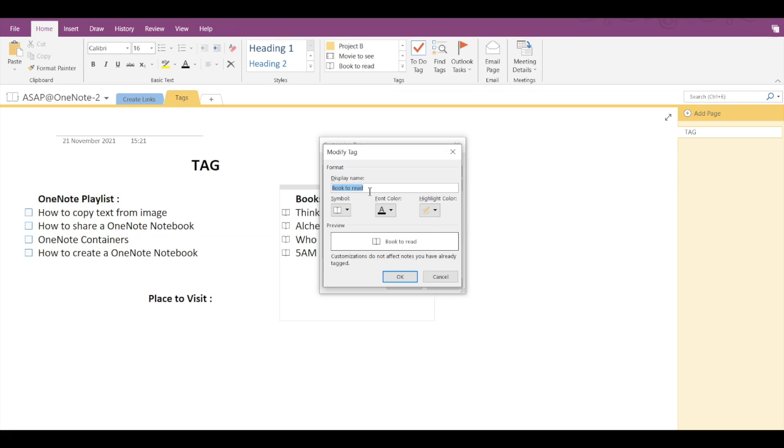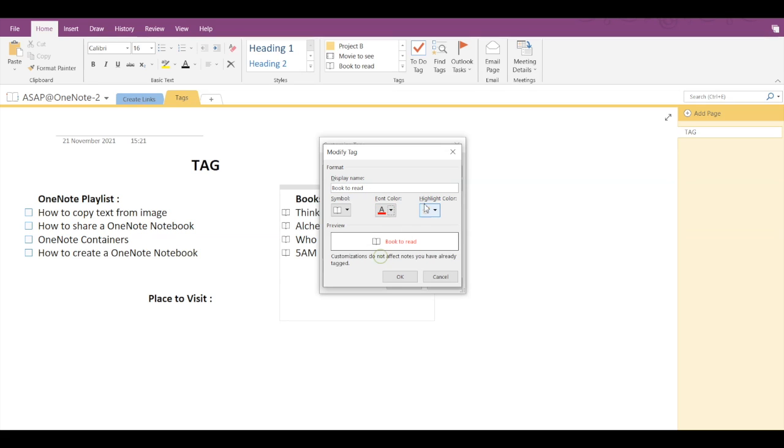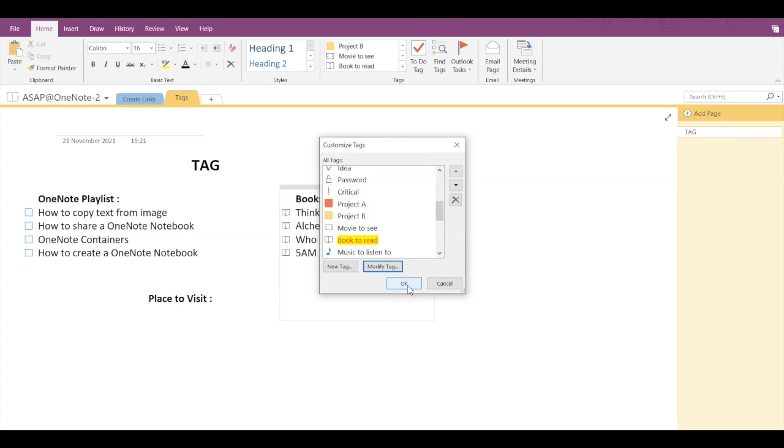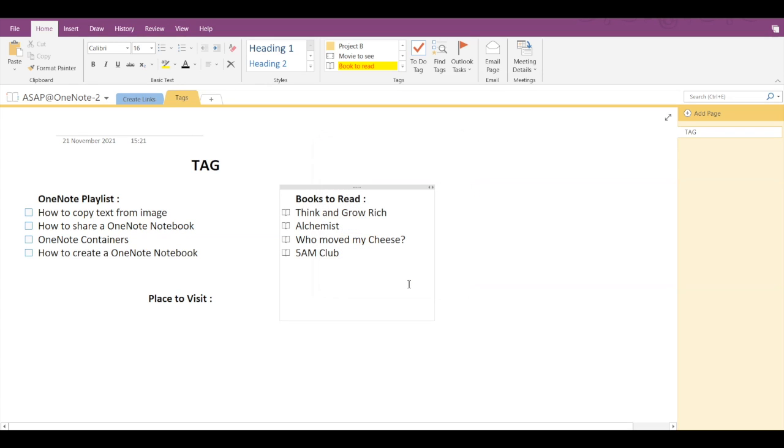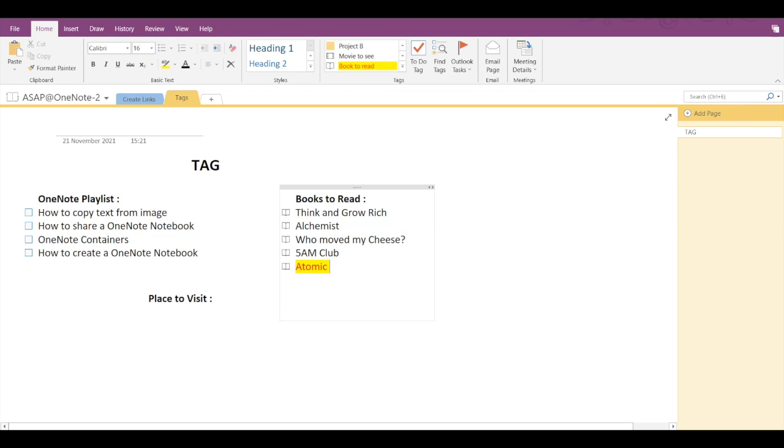Let's say we change the font color to red and the highlight color to yellow. Now you can see the preview in the box below. Click on OK. Now select the Book to Read customized tag and start typing Atomic Habits. Please note that this customization won't apply to previously written tags.